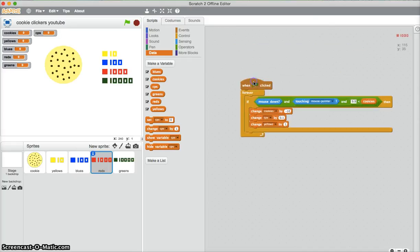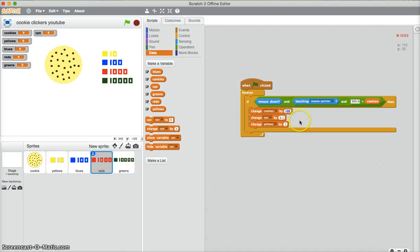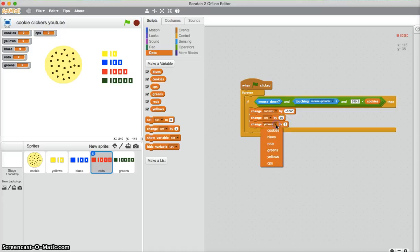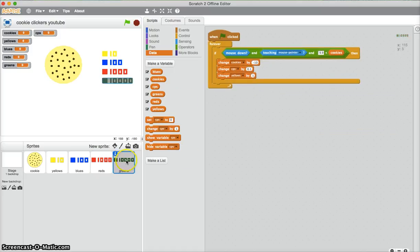Now you get a red. 999... set this to negative 1,000. Set this to 10, and we need to change reds by 1.